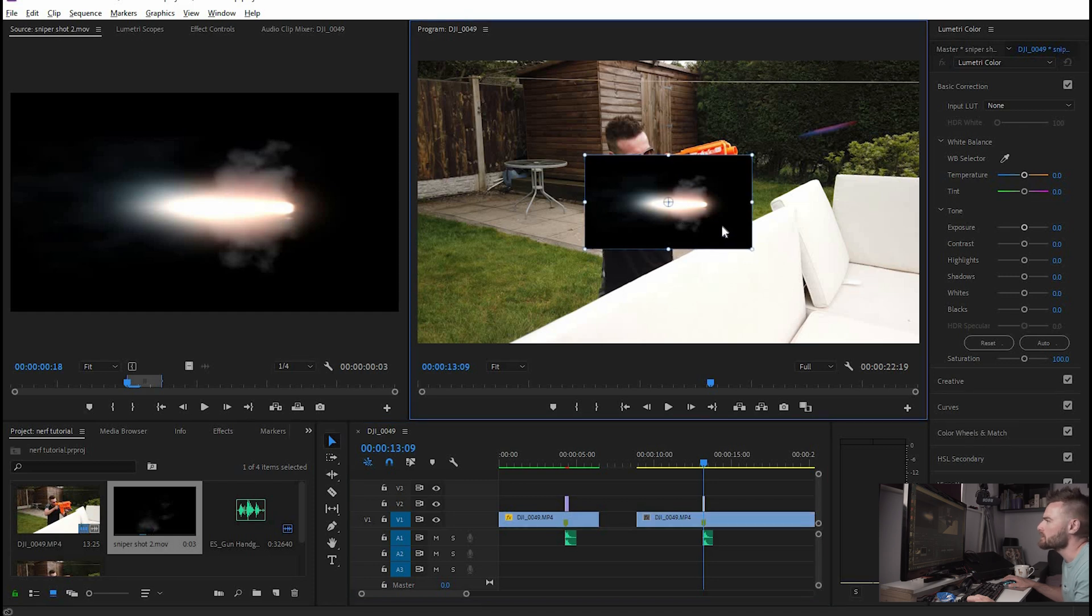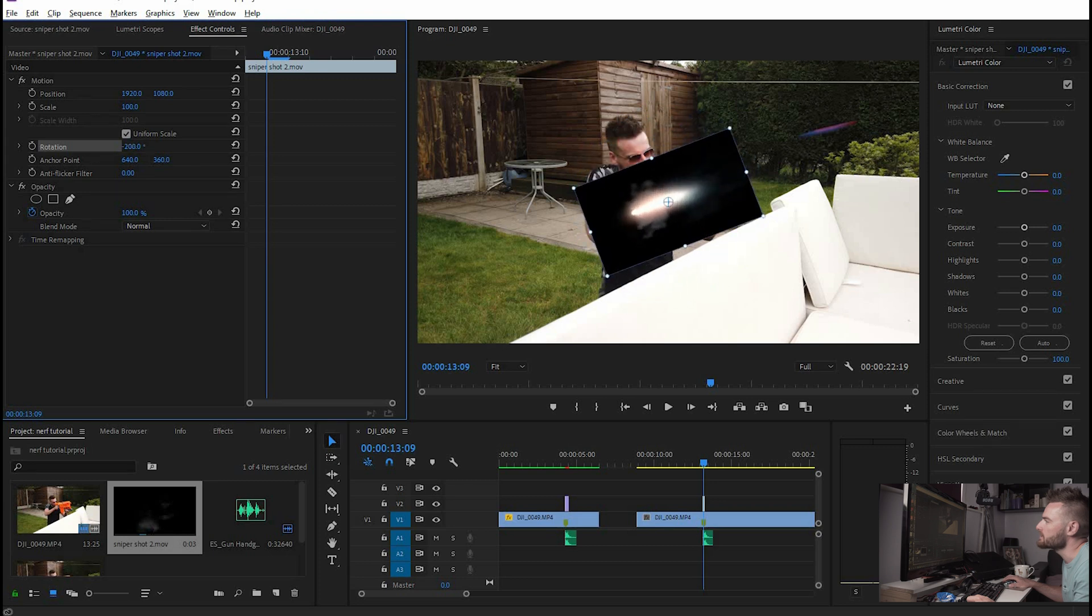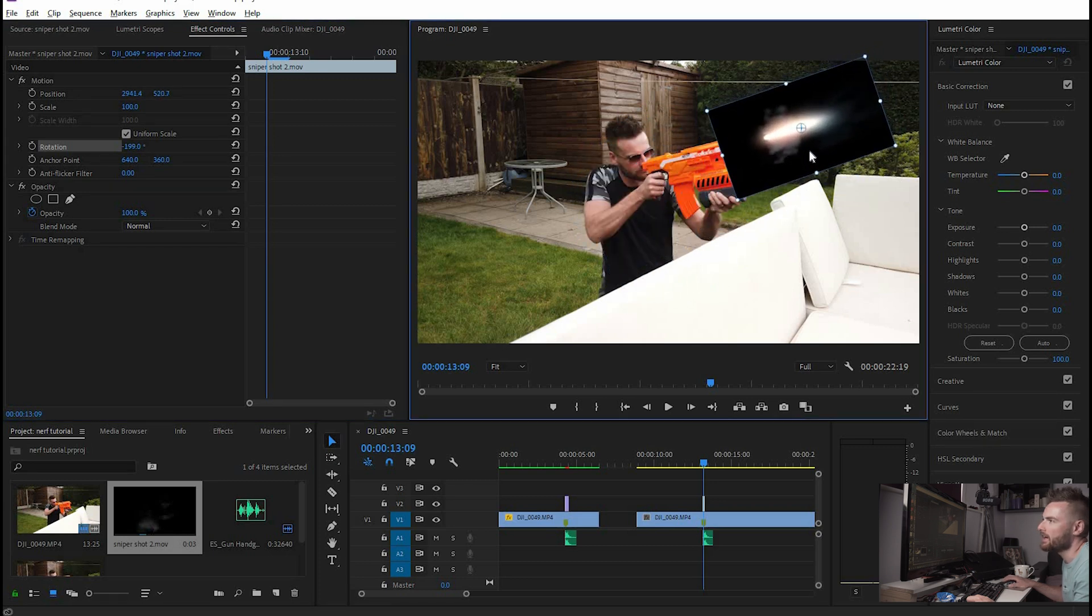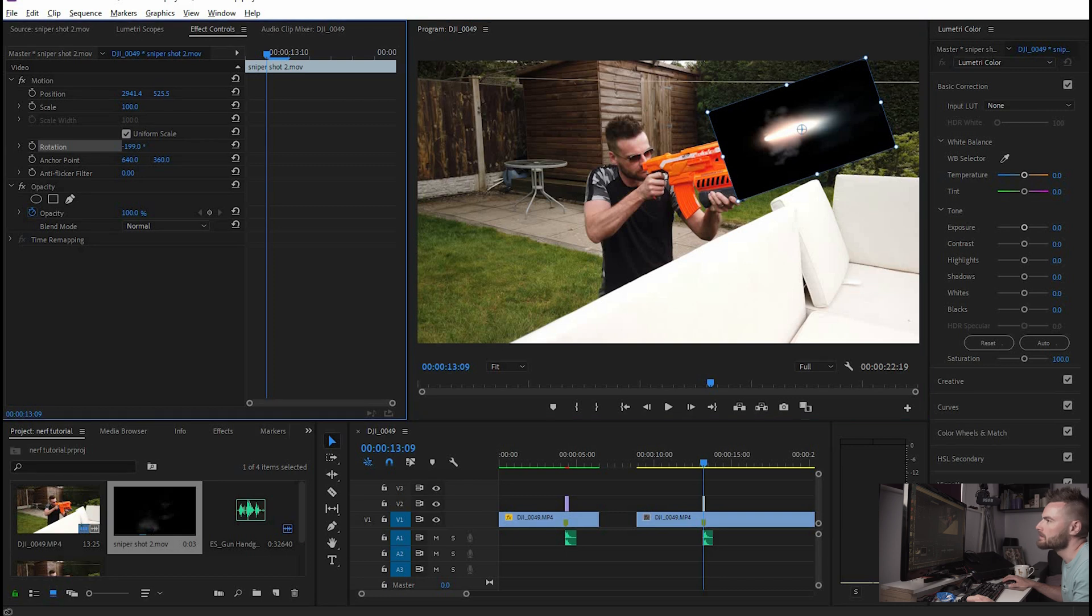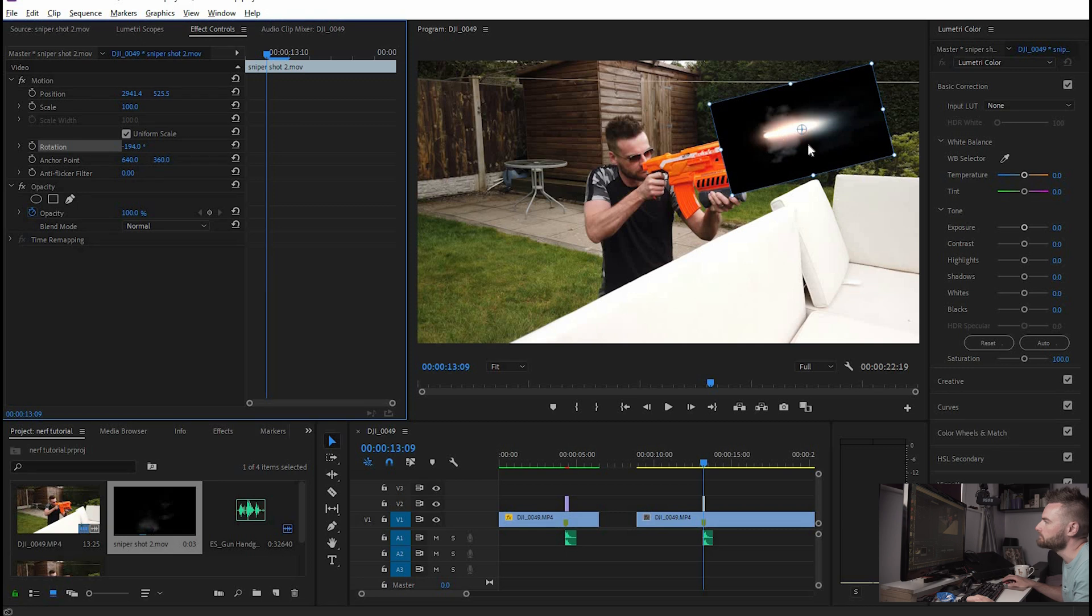So next we're going to want to flip this round so we can do that just by going into effect controls, rotation, and then flip it around so it's the right kind of angle to line up with our gun there and all I'm doing here is just holding the mouse cursor down and changing that angle.